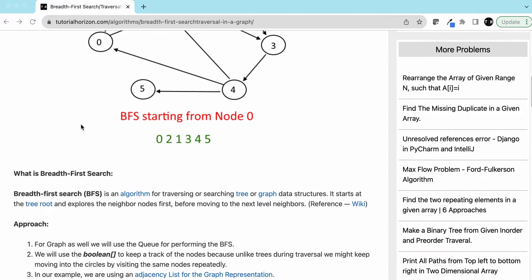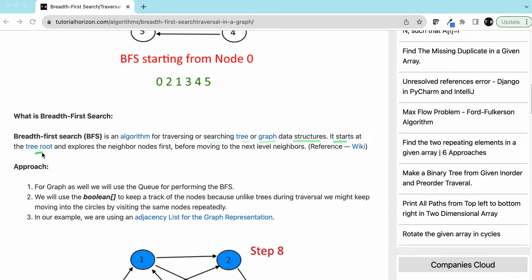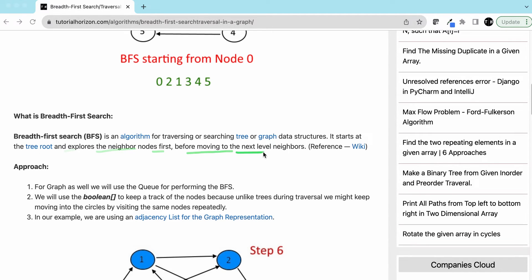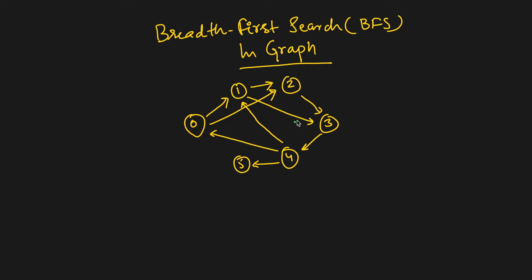First, let's understand what BFS is. BFS is an algorithm for traversing or searching tree or graph data structures. It starts at the root node and explores all the neighbor nodes first before moving to the next level neighbors. Let's take a few examples — here we have a graph with nodes 0, 1, 2, 3, and 4.